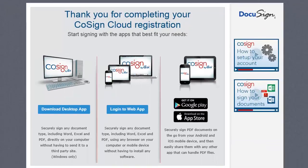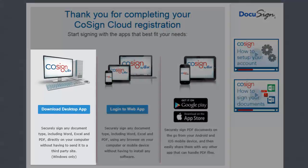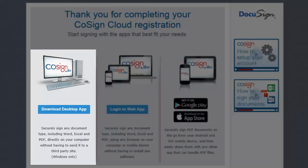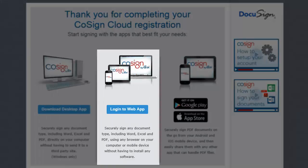After completing the setup, signers can begin digitally signing by downloading the COSIGN client or logging into the COSIGN web app.